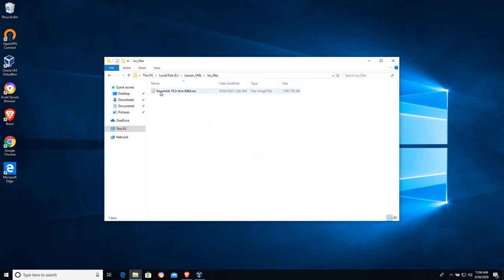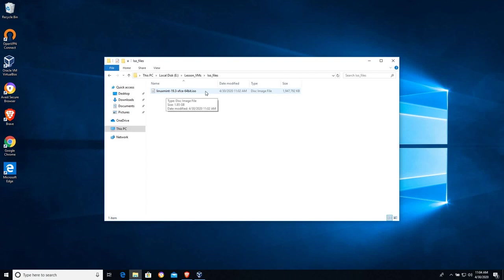We can see that in the file manager here, it now shows us Linux Mint .ISO. I find that for general use on a Windows machine, having that box unchecked so that I can see what the file extensions are is very helpful.